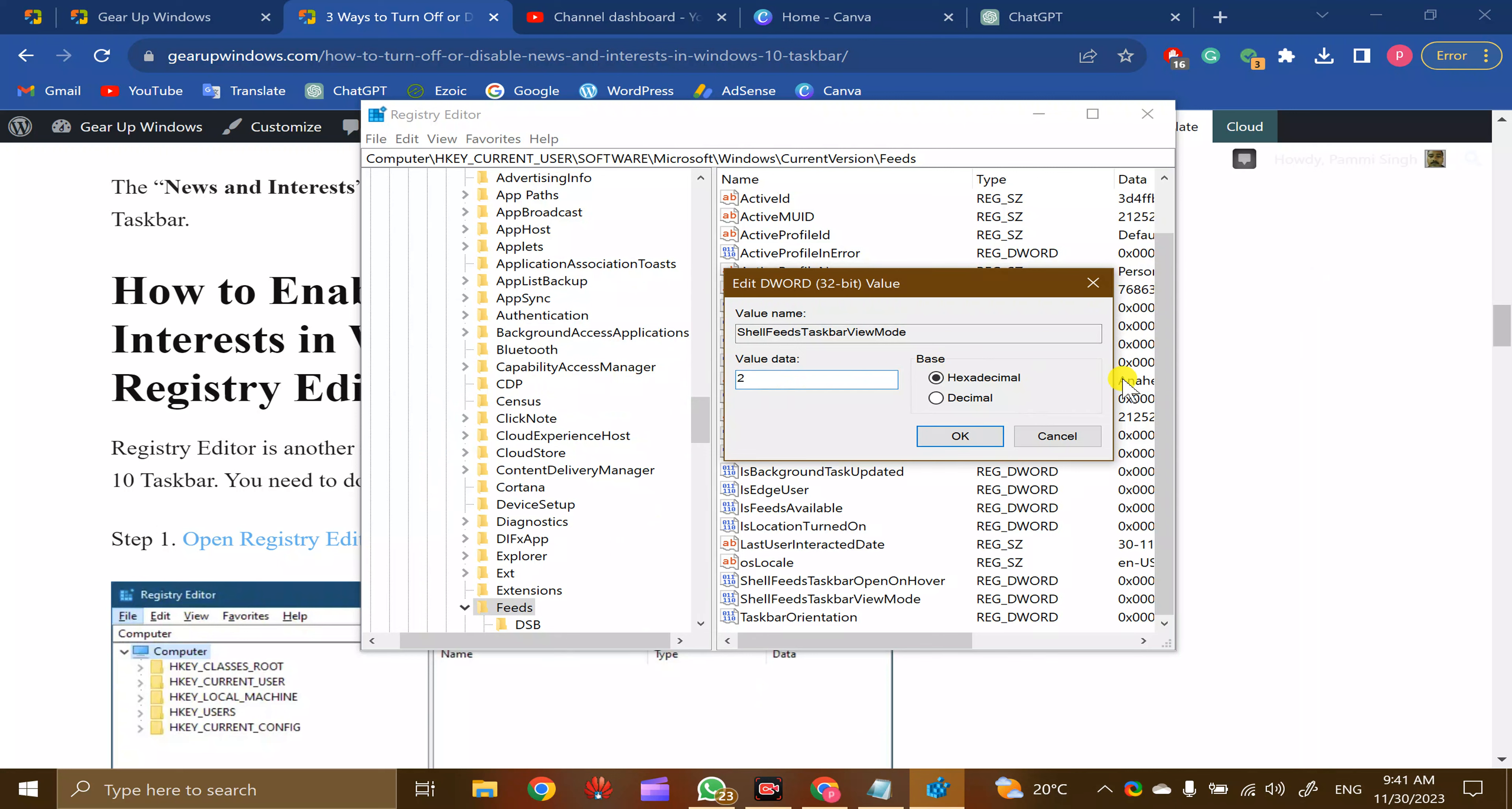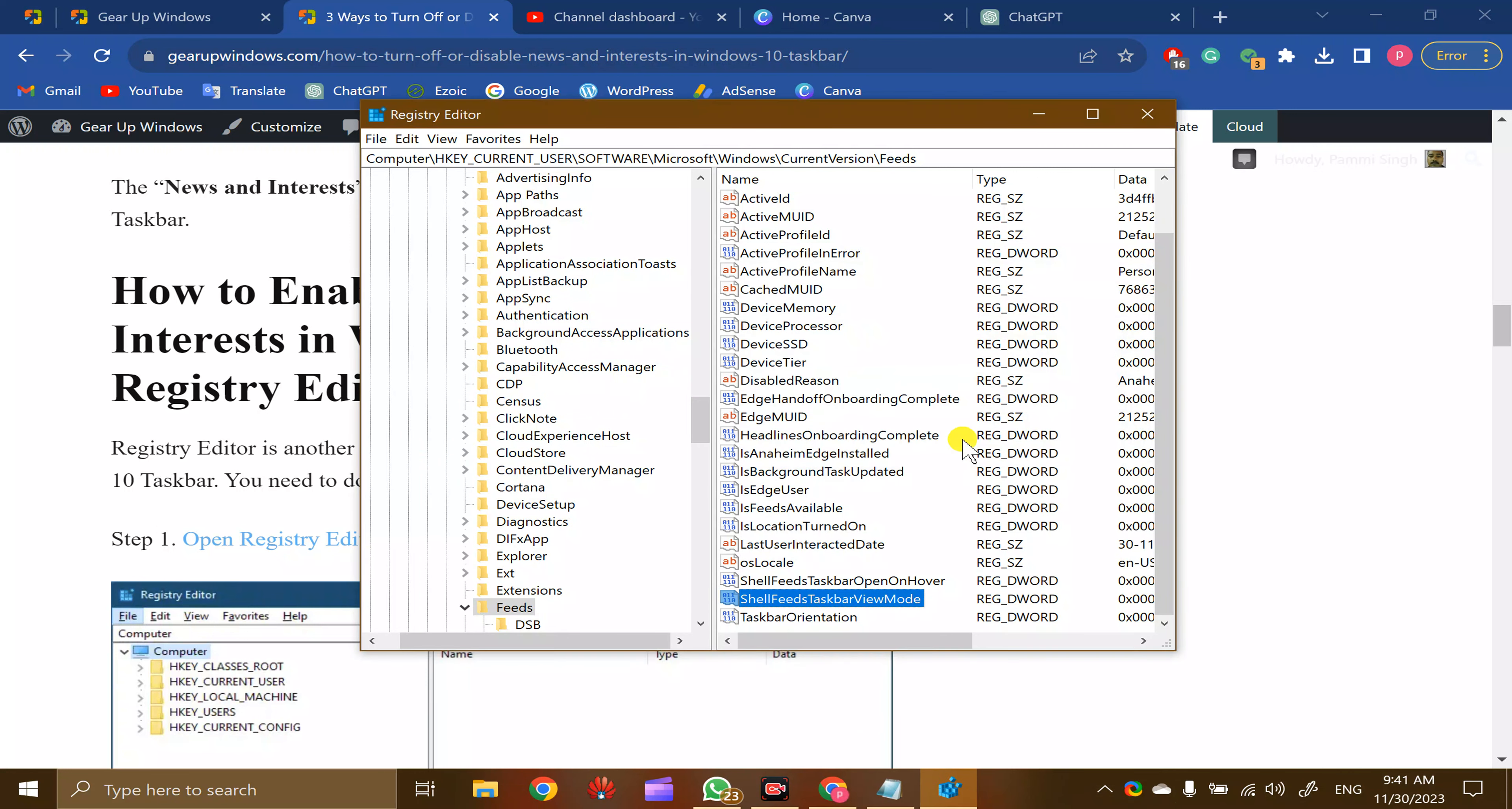Enter value two and then click the OK button. The News and Interests icon will disappear from the taskbar immediately. There is no need to restart your PC. Thanks for watching this video. If you are new to our